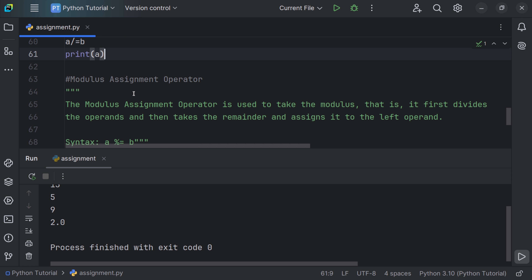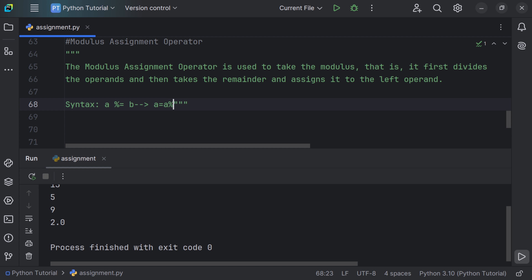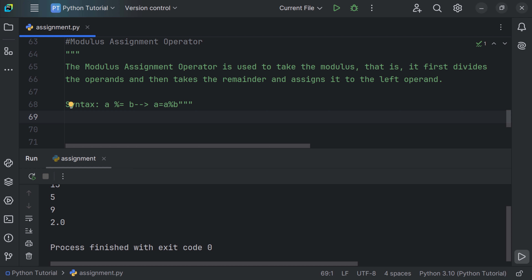The modulus assignment operator is used to take the modulus — it divides the operands, takes the remainder, and assigns it to the left operand. The basic concept of the modulus operator is that it uses the remainder as its result. Expanding a %= b gives a = a % b, where a is the variable storing the result.